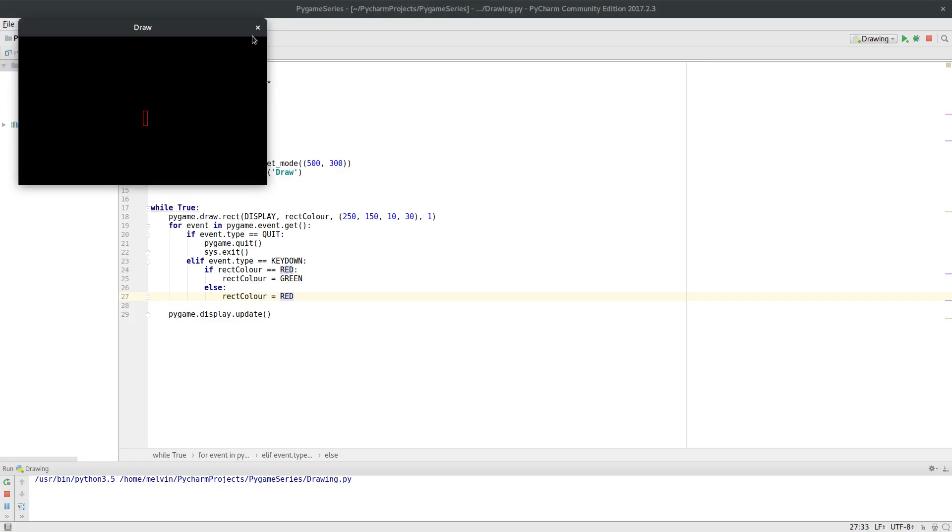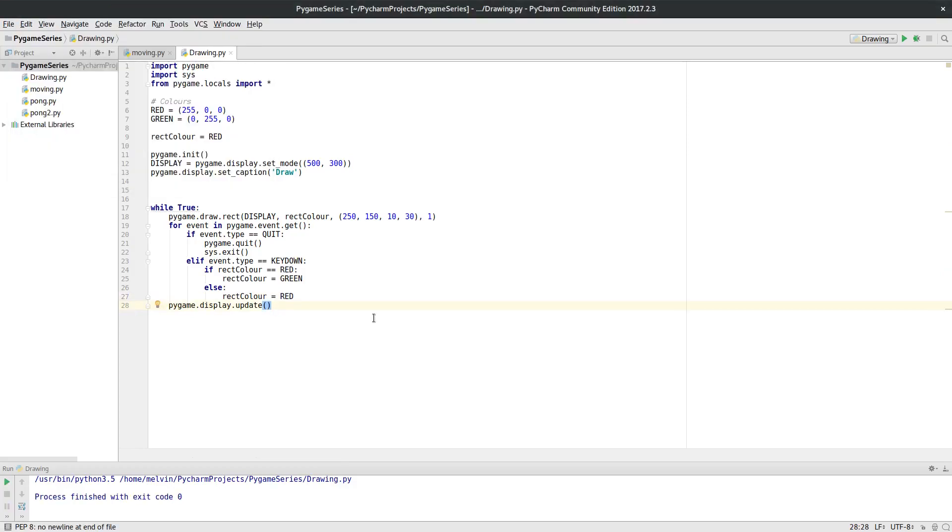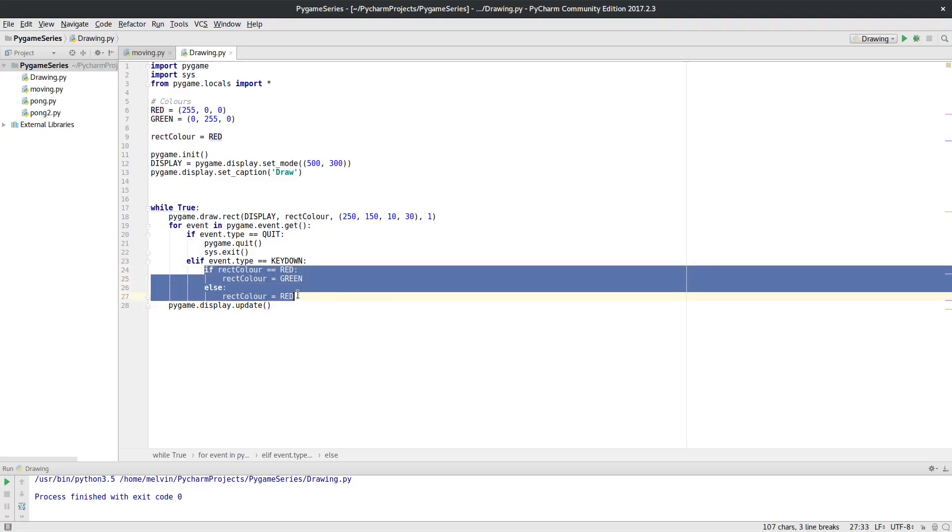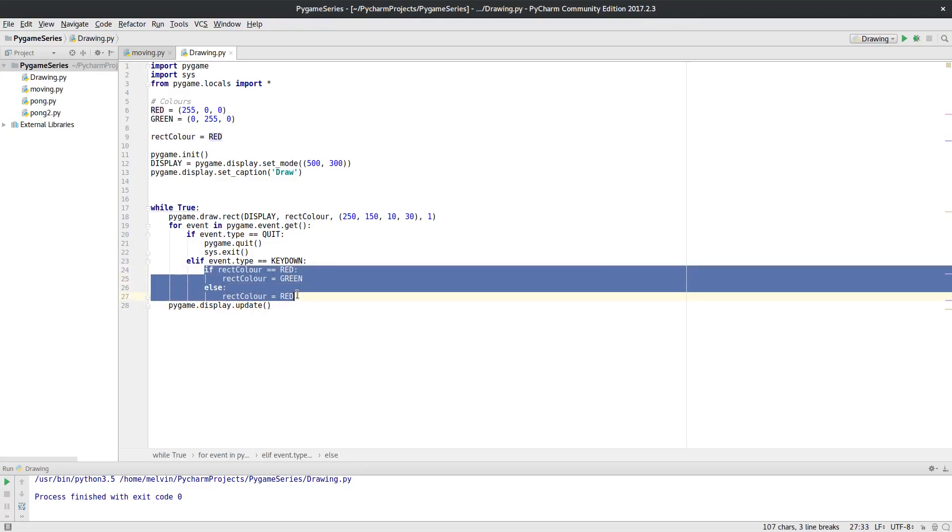To particular key types. So I'm going to get rid of this bit here. We still have to register there was a key down, but now what we're going to do is say if...